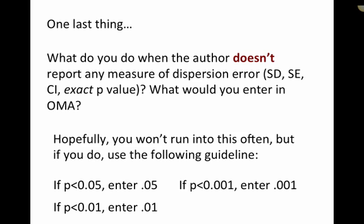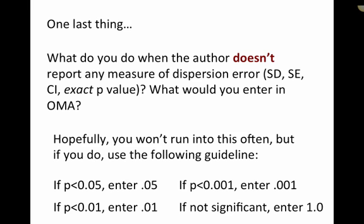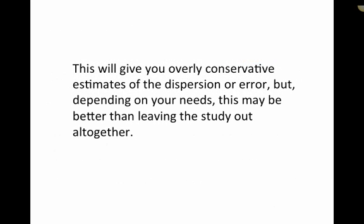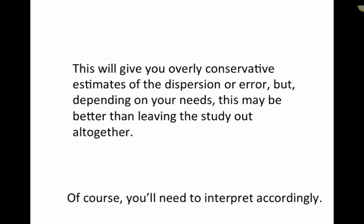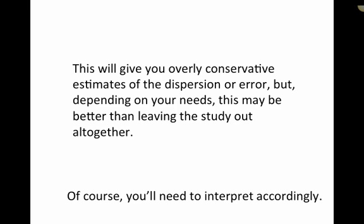Well, and if they enter not significant, okay, just enter 1.0. Now, the thing is, entering these values is going to give you an overly conservative estimate of the dispersion of error, but depending on your needs, this may be better than leaving the study out altogether. Now, if you do that, you're going to need to let your reader know what you did and interpret accordingly.